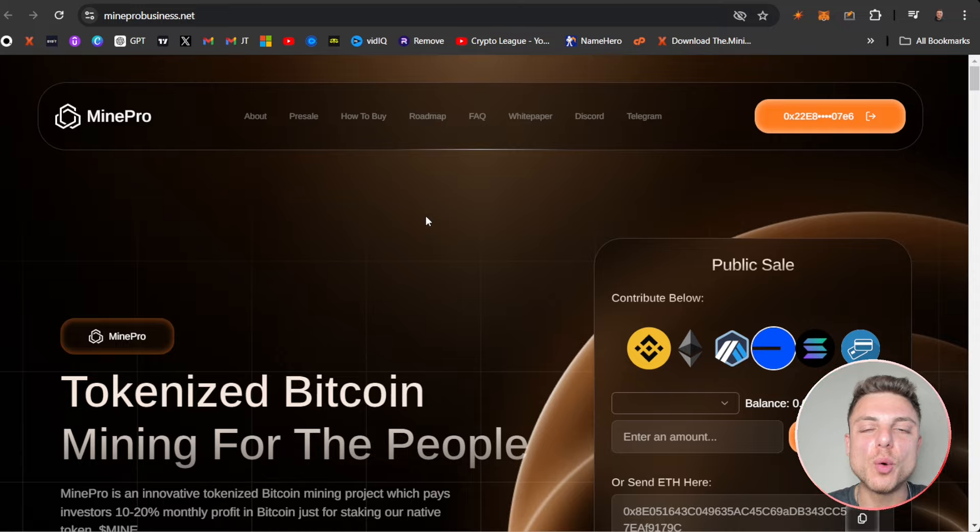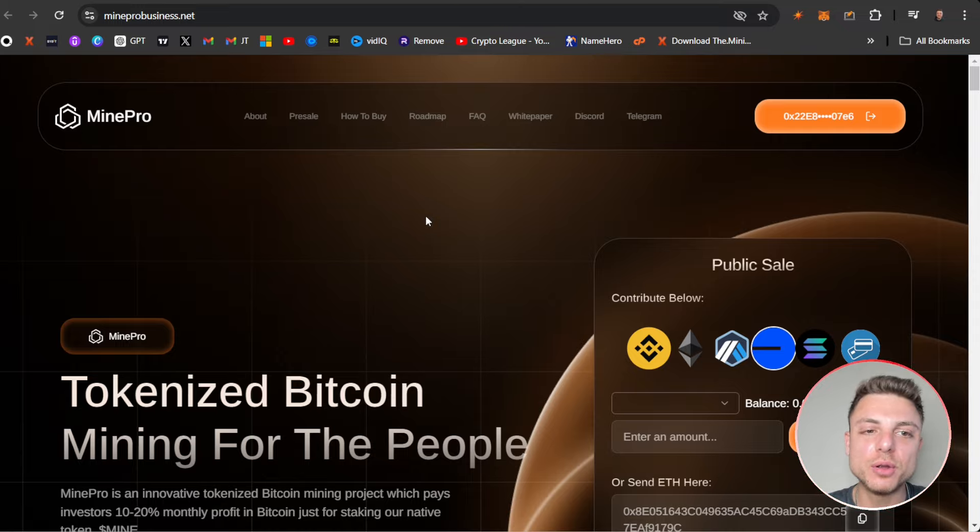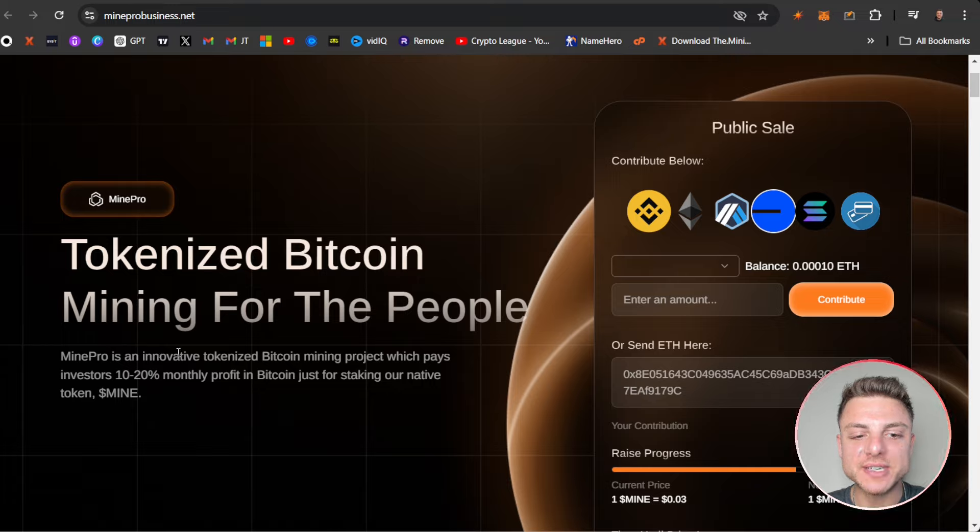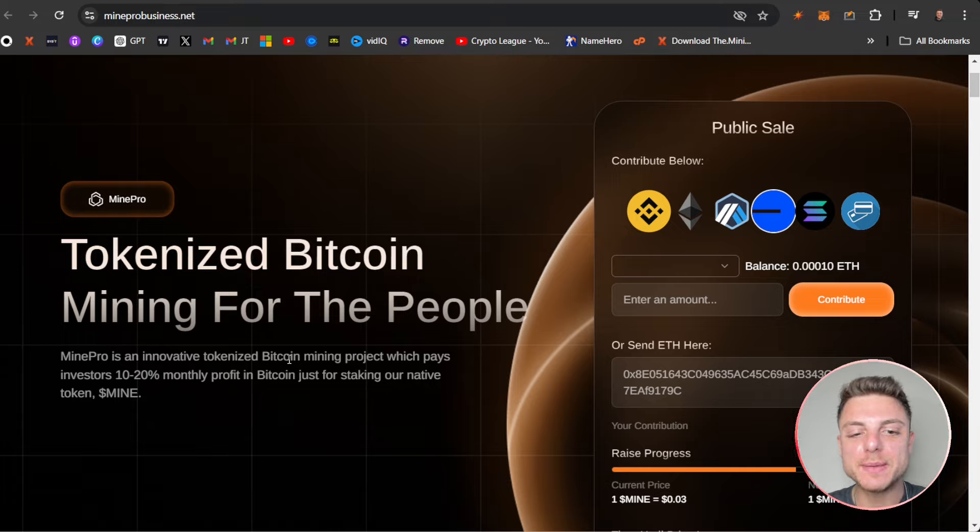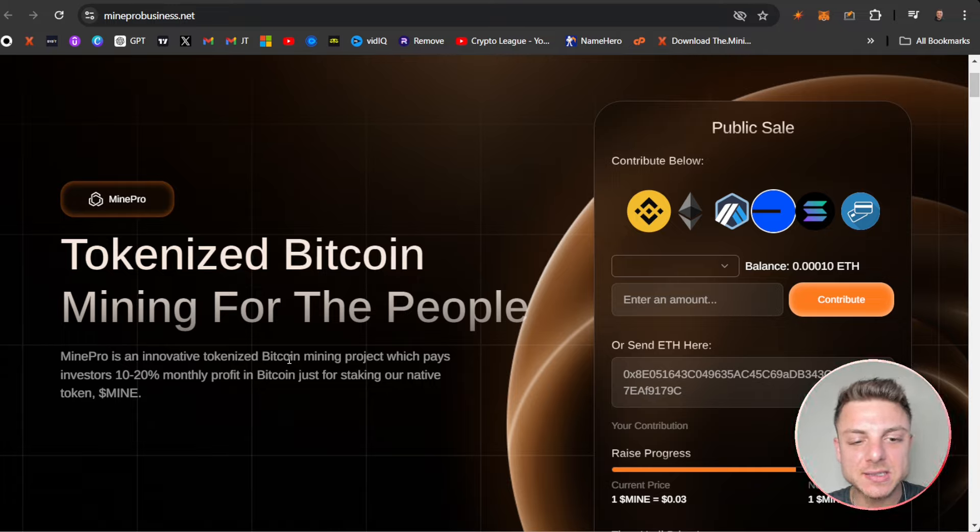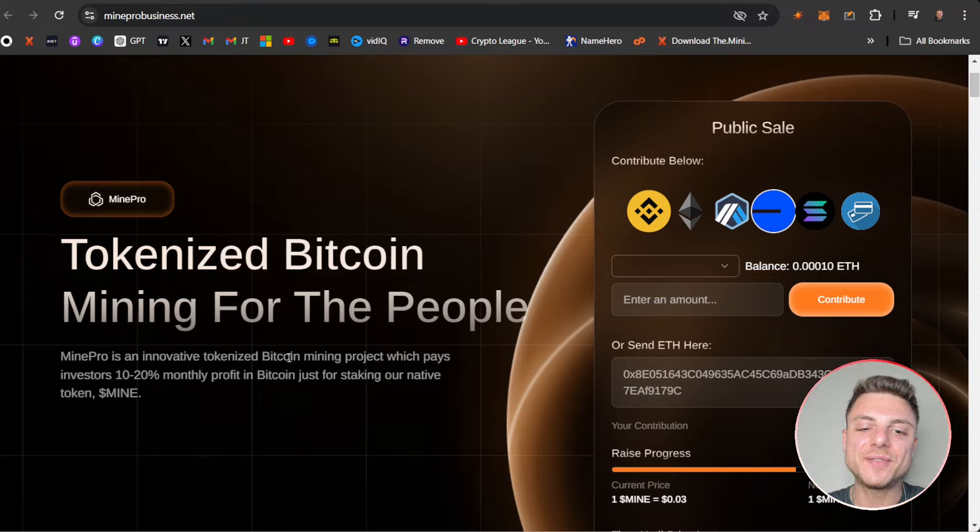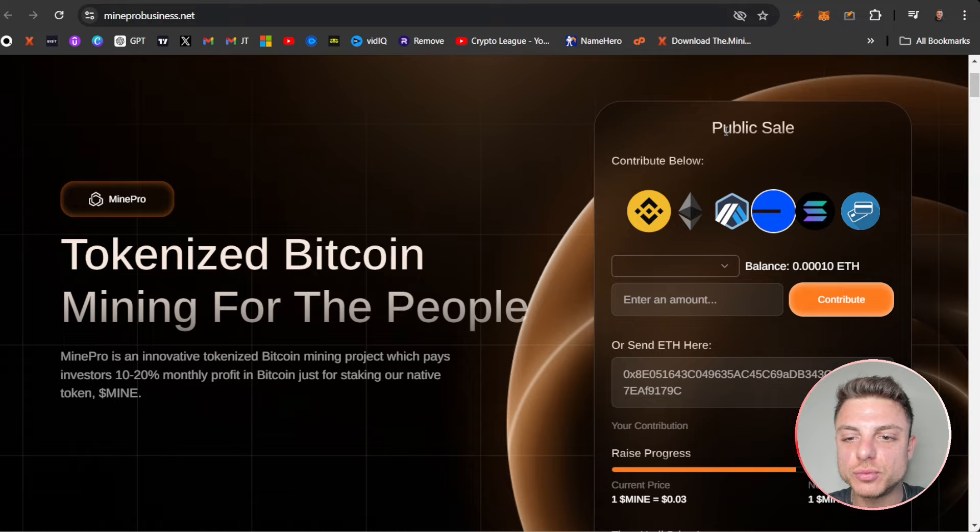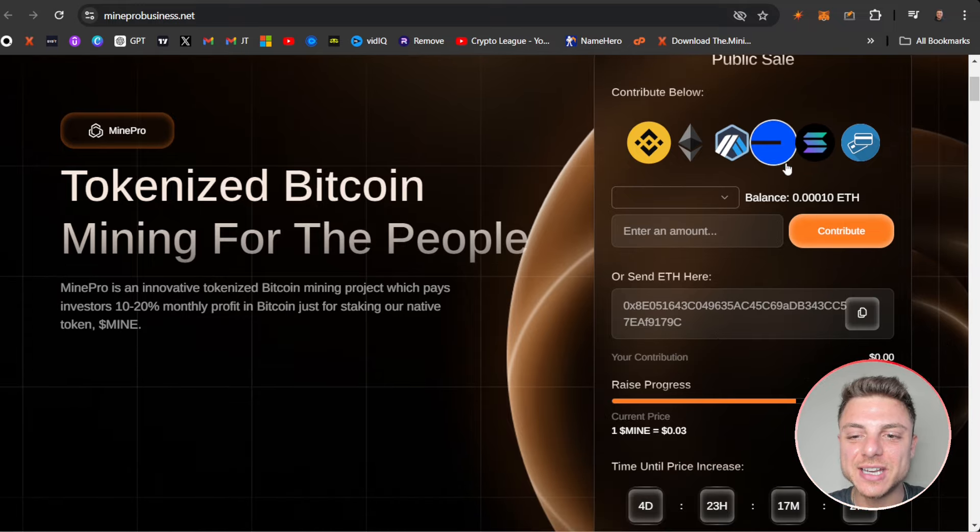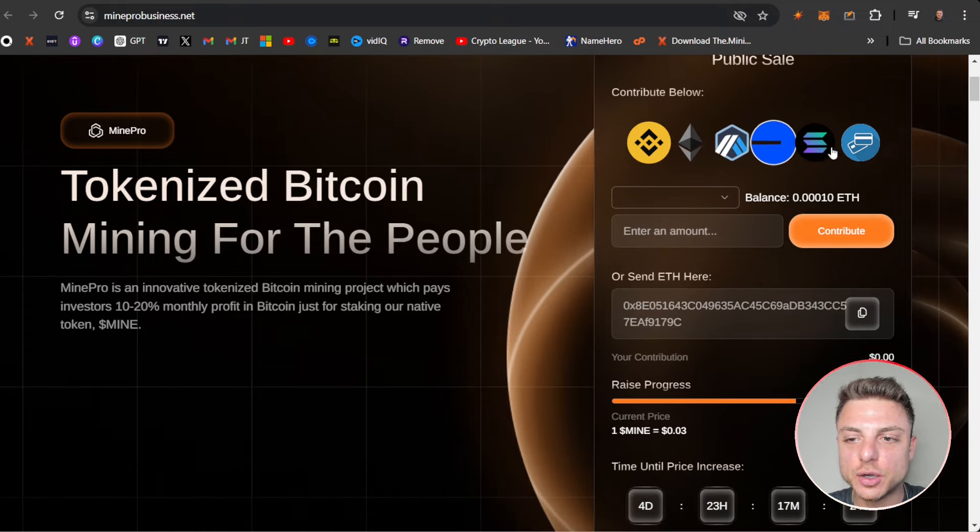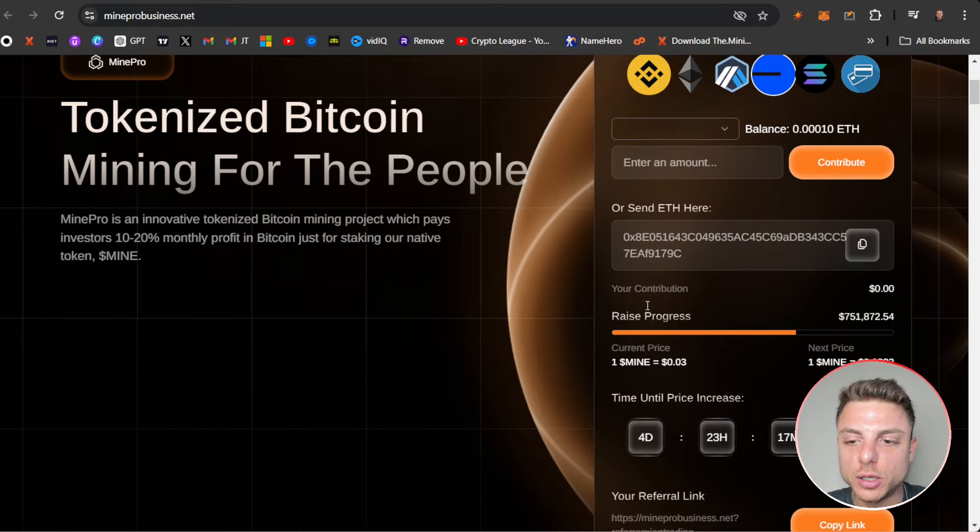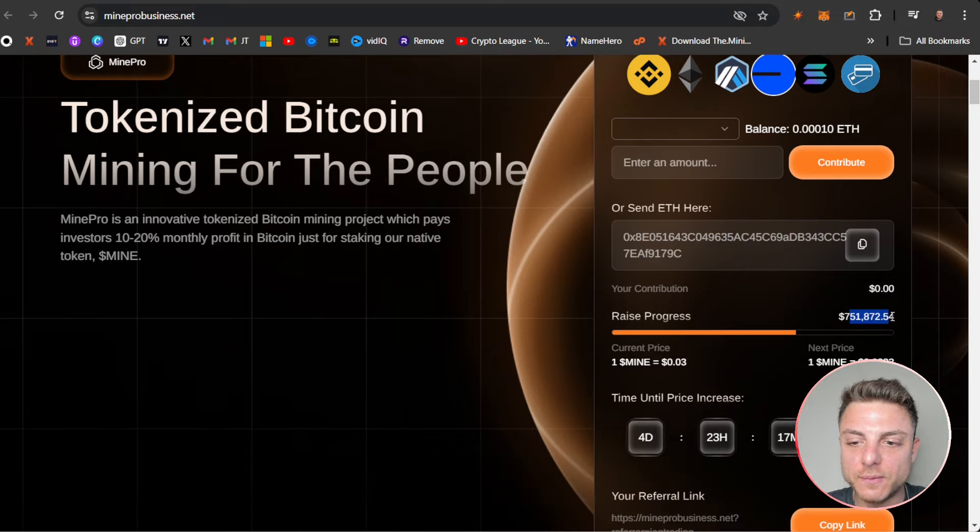MinePro: tokenized Bitcoin mining for the people, available here on mineprobusiness.net. MinePro is an innovative tokenized Bitcoin mining project that pays investors monthly in Bitcoin for staking our native token MINE. Here they have the public sale available right now where you can connect your wallet or send Ethereum or all these other cryptos directly to their wallet.